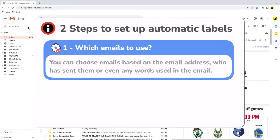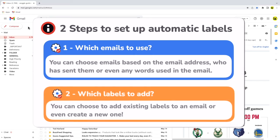Firstly I'll confirm how labels should be added to an email. I can do this based on the email address that sent them, who the email was sent to, or even any words that are used in the email. And then I need to tell Gmail what labels to add to the email.